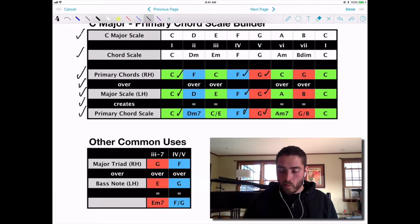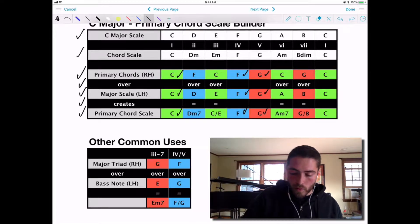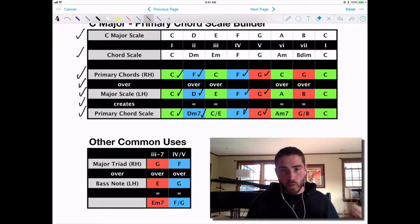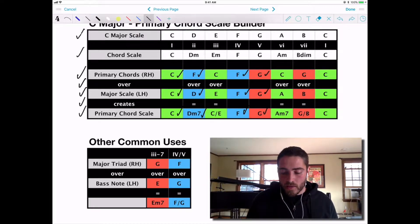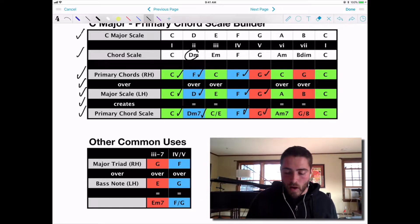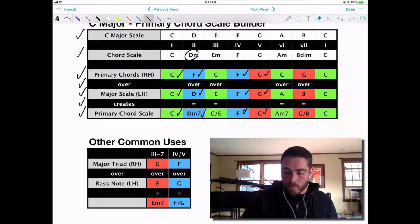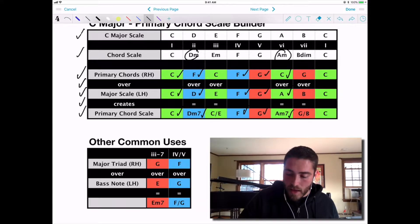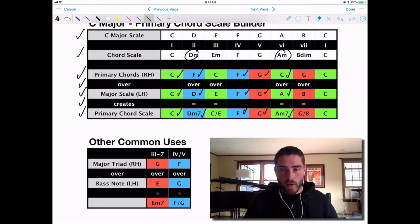When we get to the II chord and play the F chord over the D, that creates a D minor 7 chord — a minor triad with a minor 7. The II chord was already minor; all we've done is add a 7th to it. The same math applies to the VI chord, where we play a C over A to create an A minor 7. The VI chord was already minor — we're just adding a 7th.